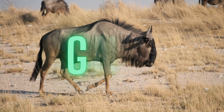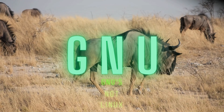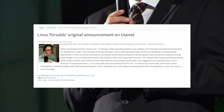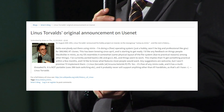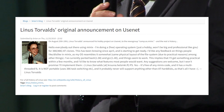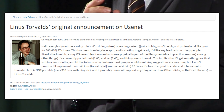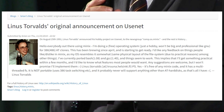It wouldn't be until later when the GNU project got involved that the Linux operating systems as we know them today would come to life. As Linus developed his kernel, he announced his project to the world on a Usenet newsgroup, asking the community to give feedback and contribute. This was the birth of the Linux kernel as an open-source, community-driven effort.